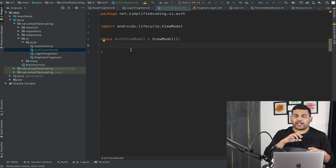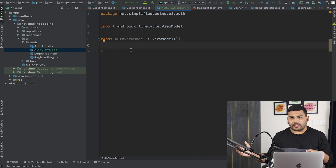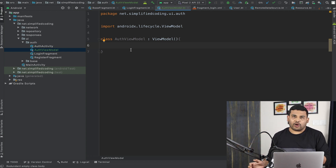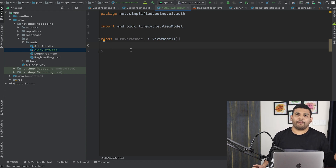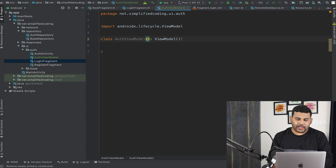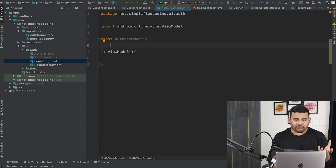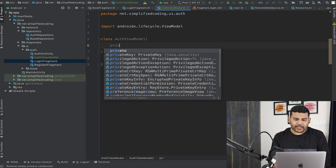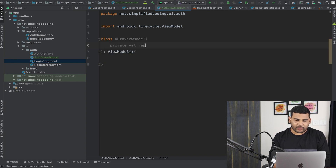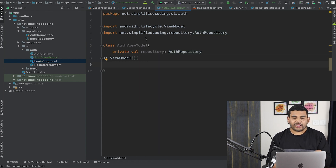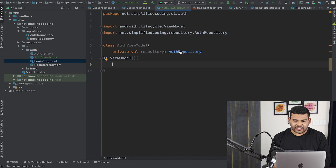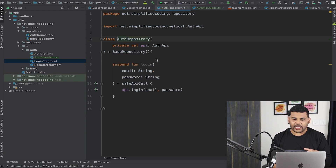Our ViewModel will communicate with our repository, so in this ViewModel we need our repository that will hit our backend API. We will define the repository as our AuthViewModel constructor parameter. Here I will write private val repository of type AuthRepository. With this repository instance we can call the login function that we have inside our AuthRepository.